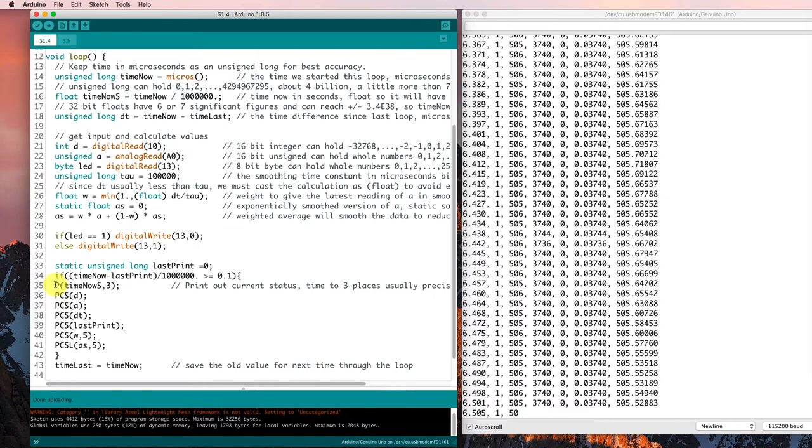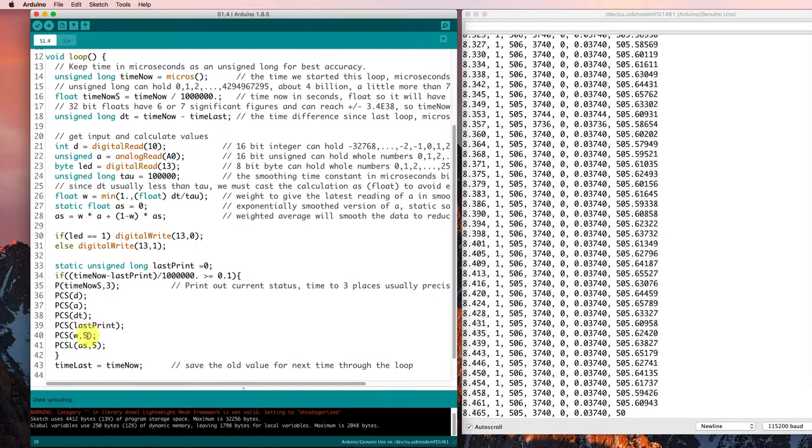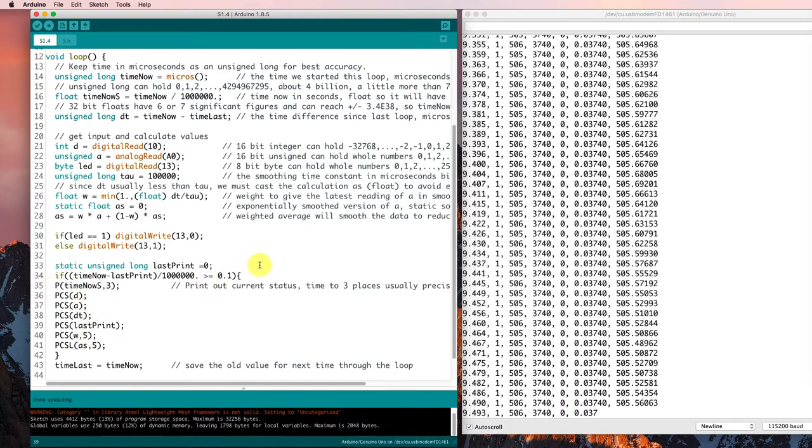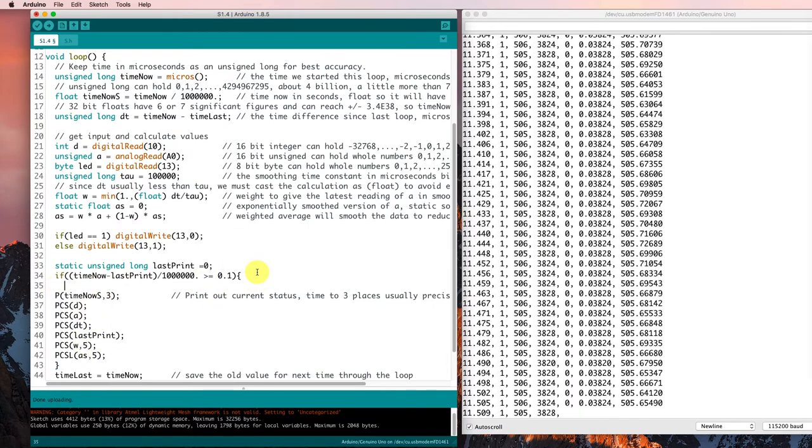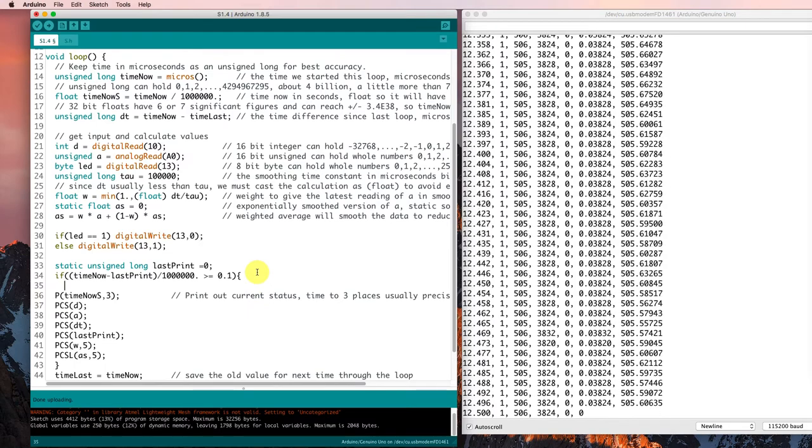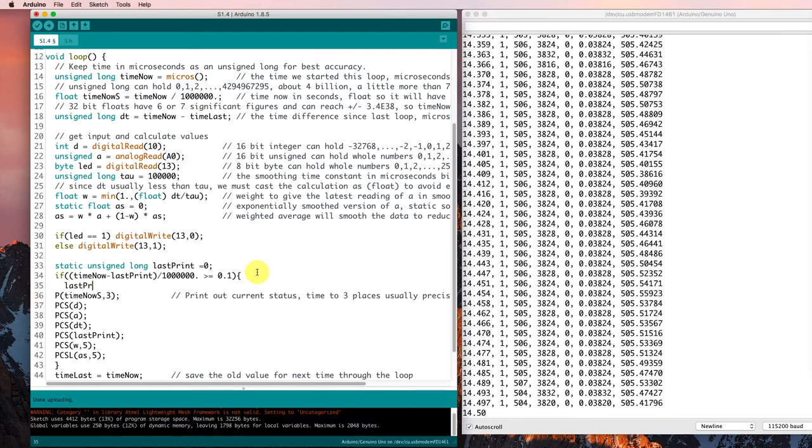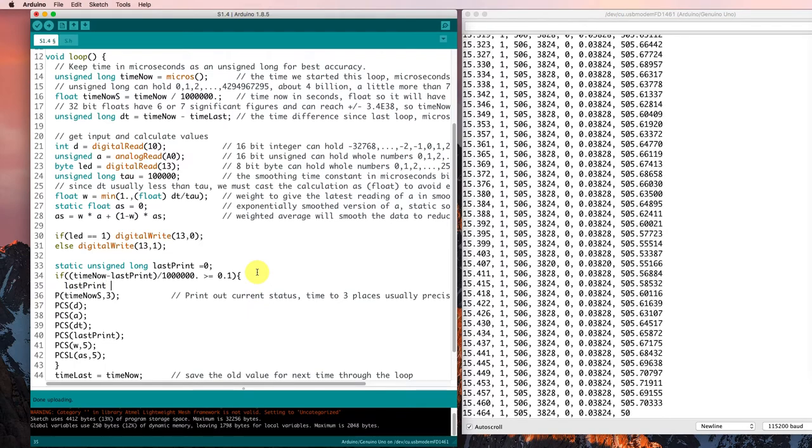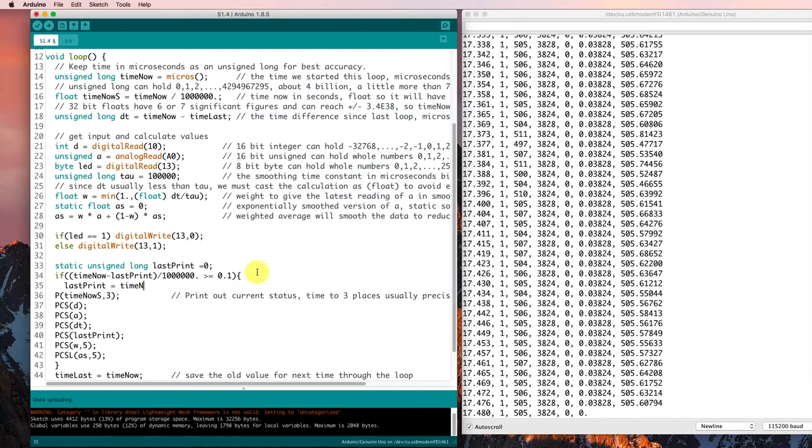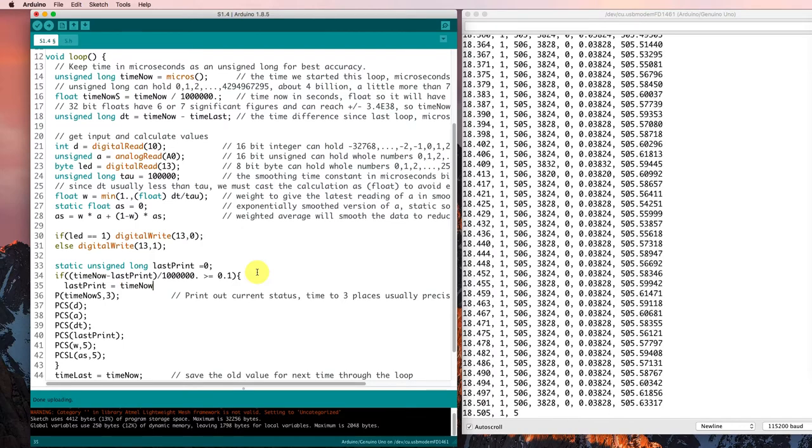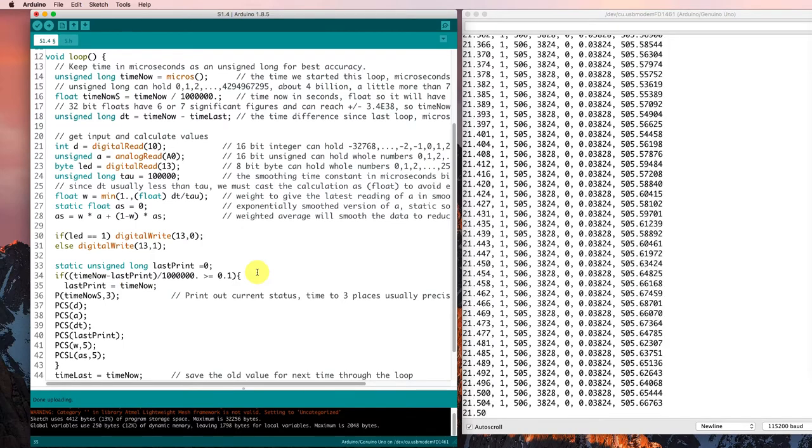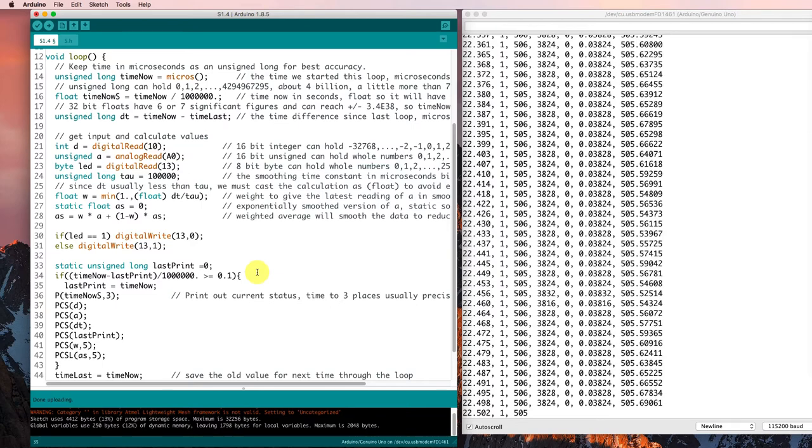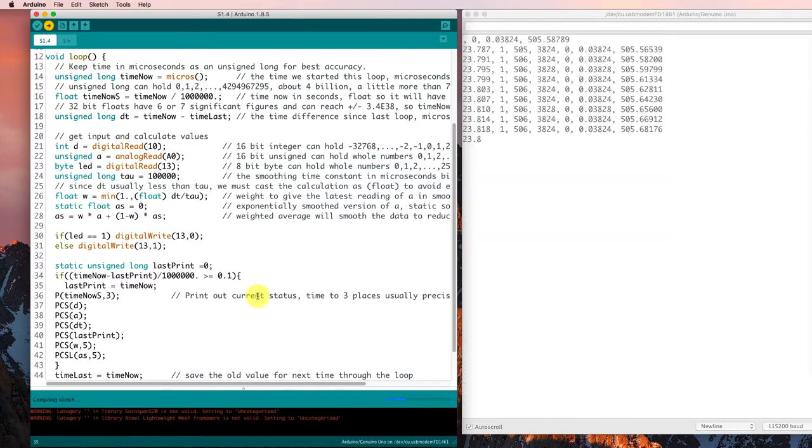So I need to make sure that when I go through the if statement, when I actually go to print it out, I keep track of the fact that I printed it out. So last print equals time now if I actually go through and do the printing. And that should solve the problem.